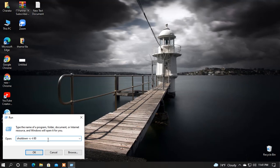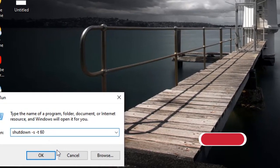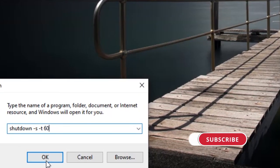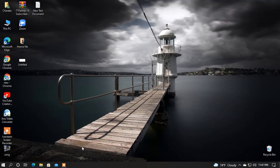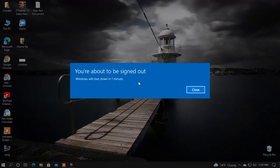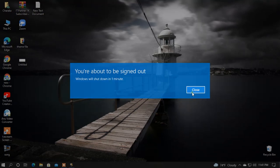Then press the OK button and press the keyboard enter button. Then we will open the message and then we will shut down the window. This is the trick we have done.